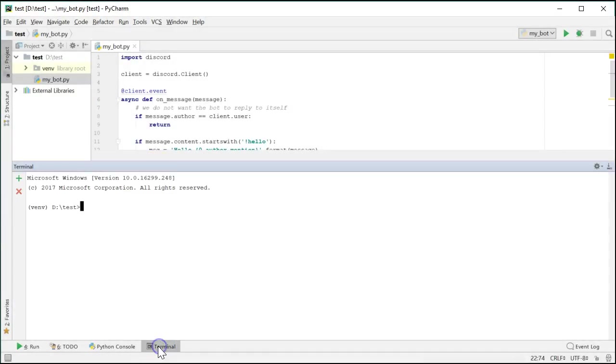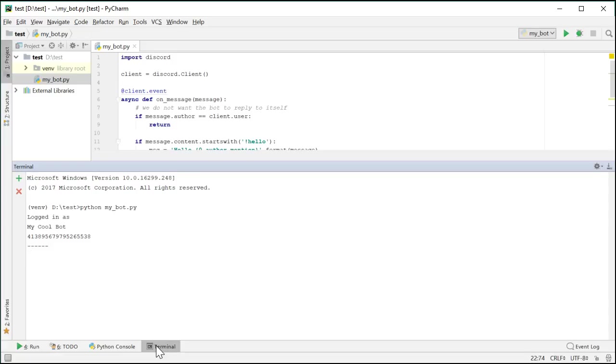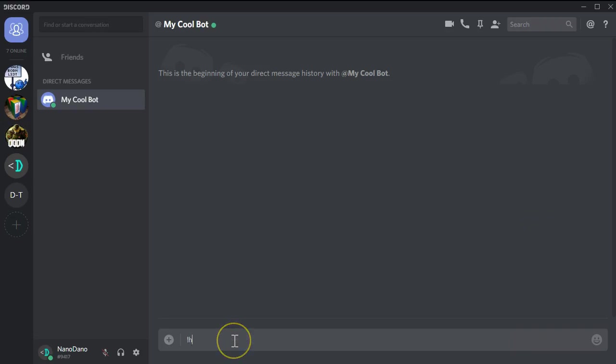When you run the file, you should see some text output confirming that you logged in properly, and then you can start chatting with your bot. Type exclamation point hello to see if your bot reacts. Perfect.